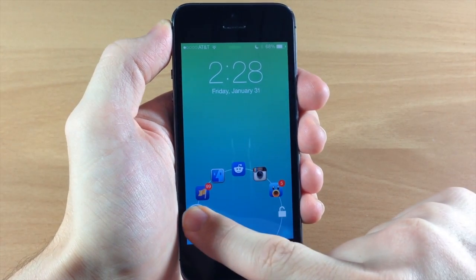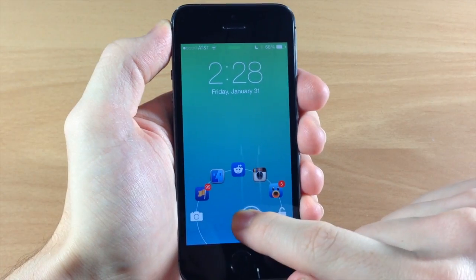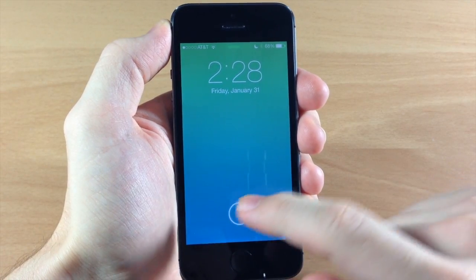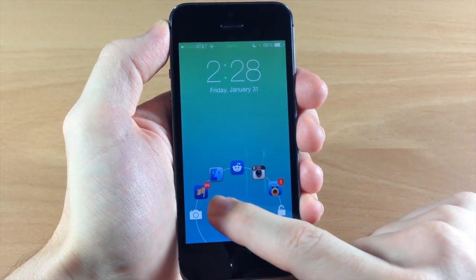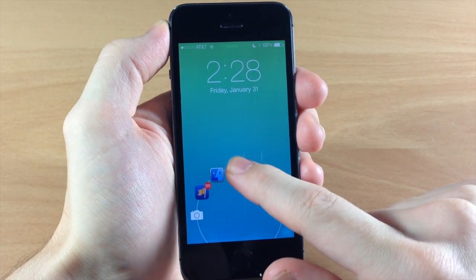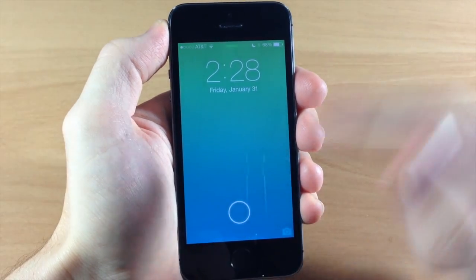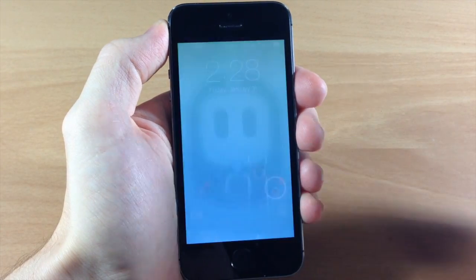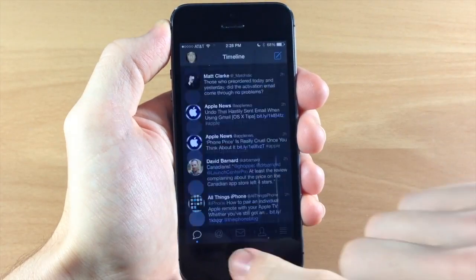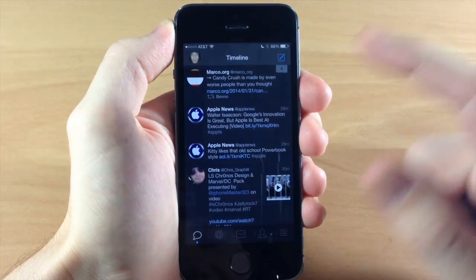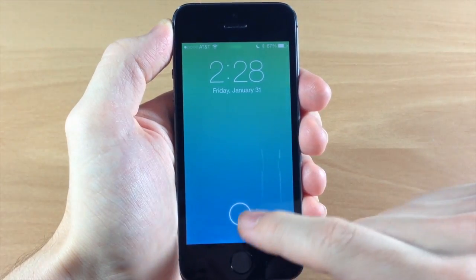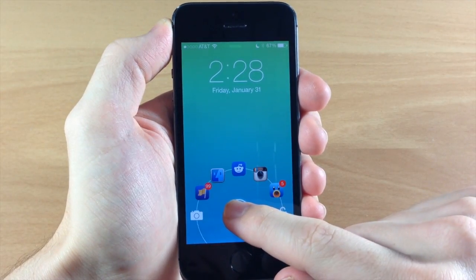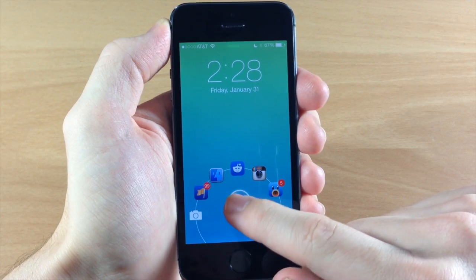If you want to open up the camera then you can do so just by swiping over there and if you want to open up your apps obviously you just swipe over it and go ahead and open it up just like that. So really simple, really intuitive, extremely easy to use.